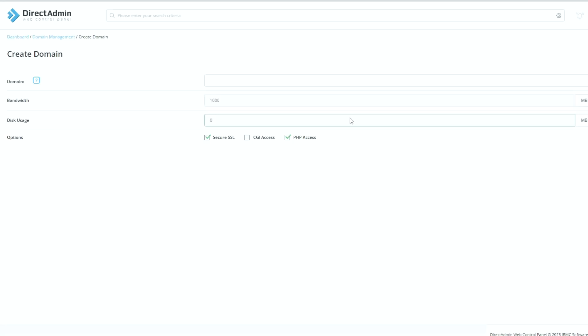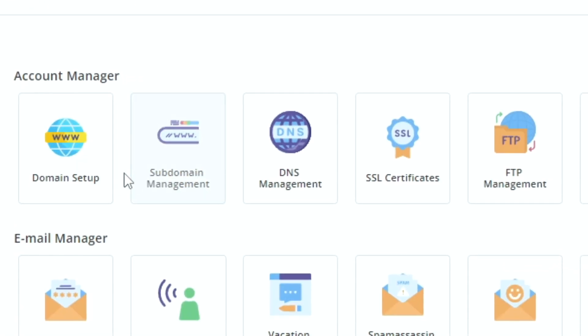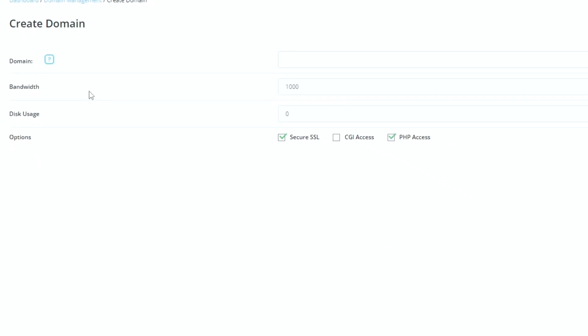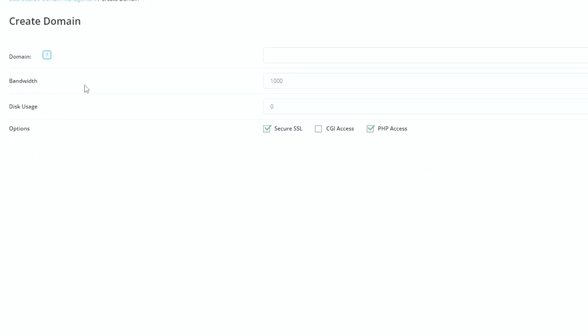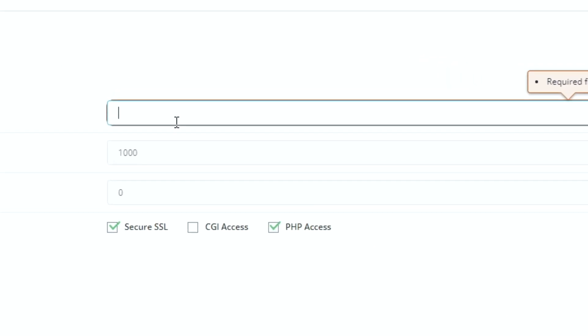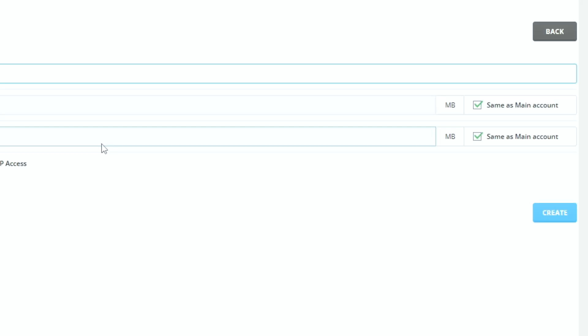You will be auto redirected to this page where it'll tell you to create a domain or you can go into dashboard, click domain setup and it'll take you to the same page. You can now re-add your domain, so in this case it would be revivehost.net then press create.